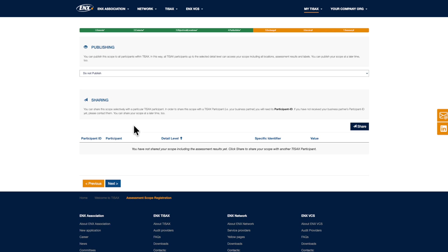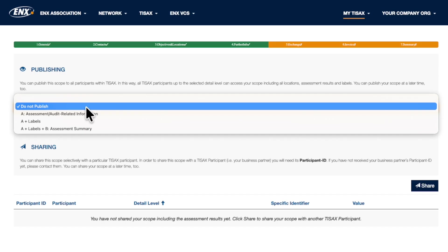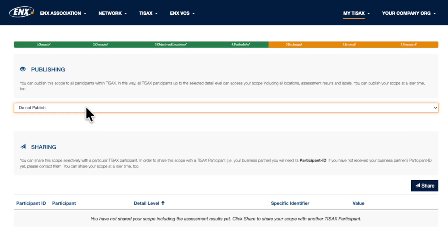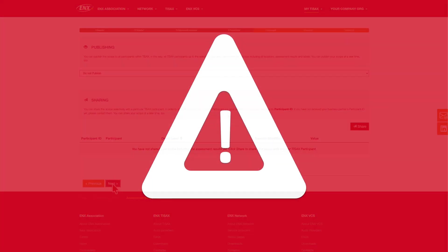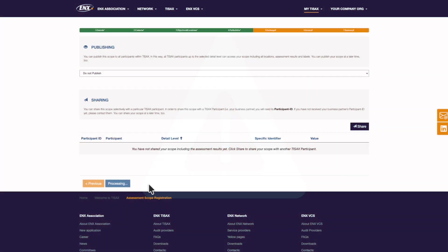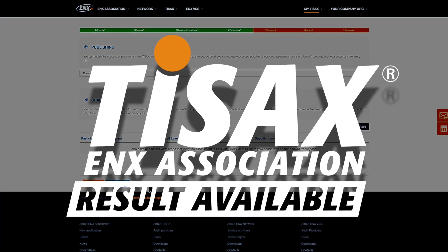When releasing assessment results, you can select the detail level, which defines the depth to which TSACS participants or your business partner can access your assessment results. The detail levels refer to the assessment report of the audit provider. You can choose to publish or share at any time, but keep in mind that once done, it cannot be reversed. Additionally, you can only increase the detail level, not reduce it. This ensures reliability and integrity of the process. Important note: assessment results may only be shared via the ENX portal. There's a link in the video description with guidance on how to reference your TSACS label outside the portal.